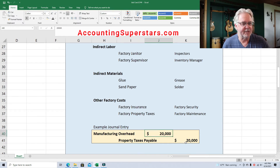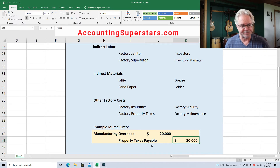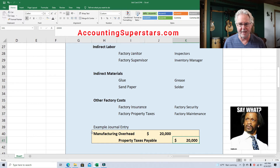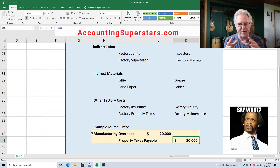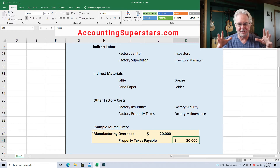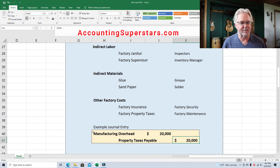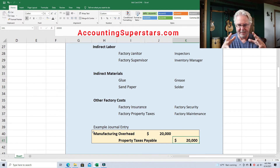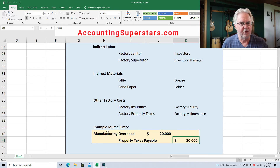Manufacturing overhead is a temporary account — we're just temporarily storing numbers in it, and then we're going to pull those numbers back out. It'd be nice if the numbers going in always equaled the numbers going out, but that doesn't always work that way. There are ways to fix that, but the point is manufacturing overhead is just a holding account.